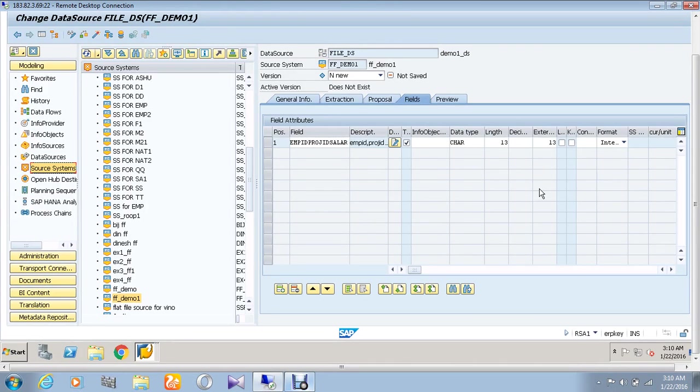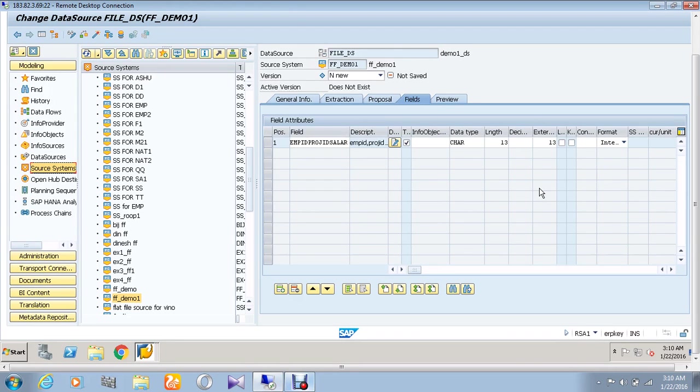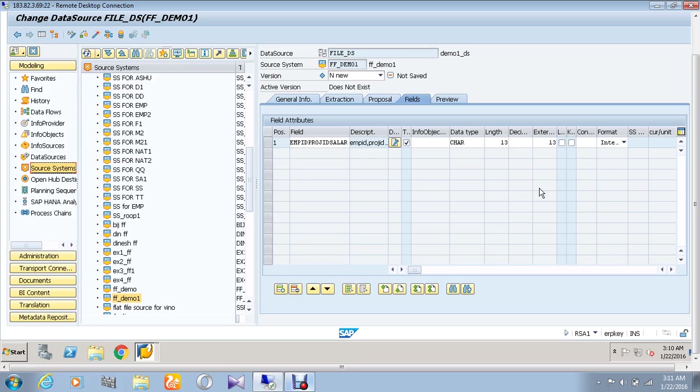Hello, hope you're doing great. Today we are going to create a data source. A data source is an infrastructure about source of data, for example a file name, a path, a data type, et cetera. A data source can be a standard data source or a non-standard data source.